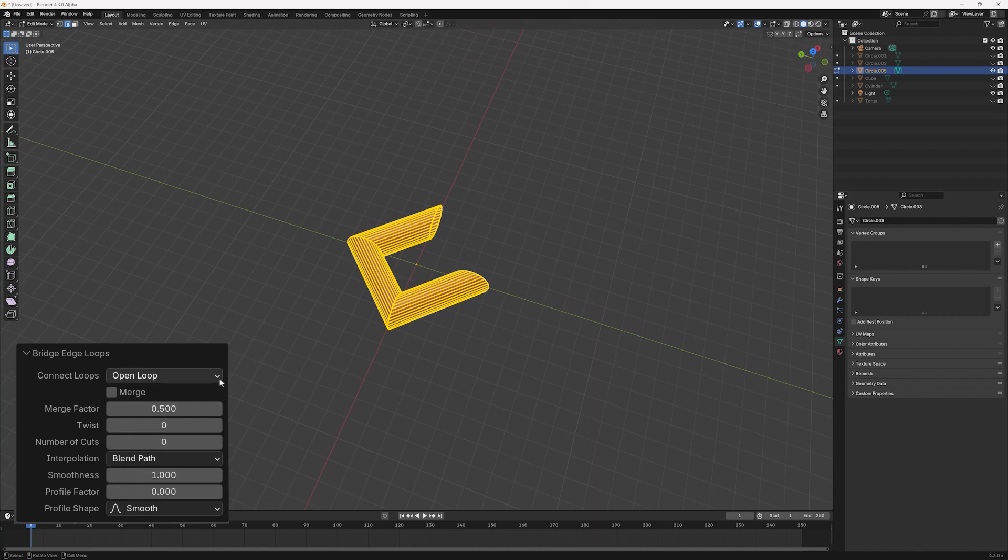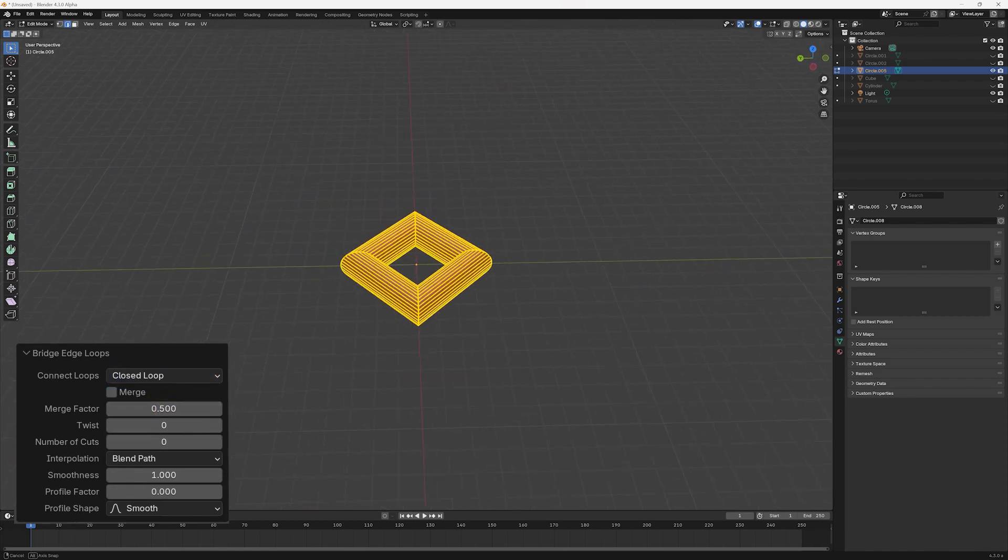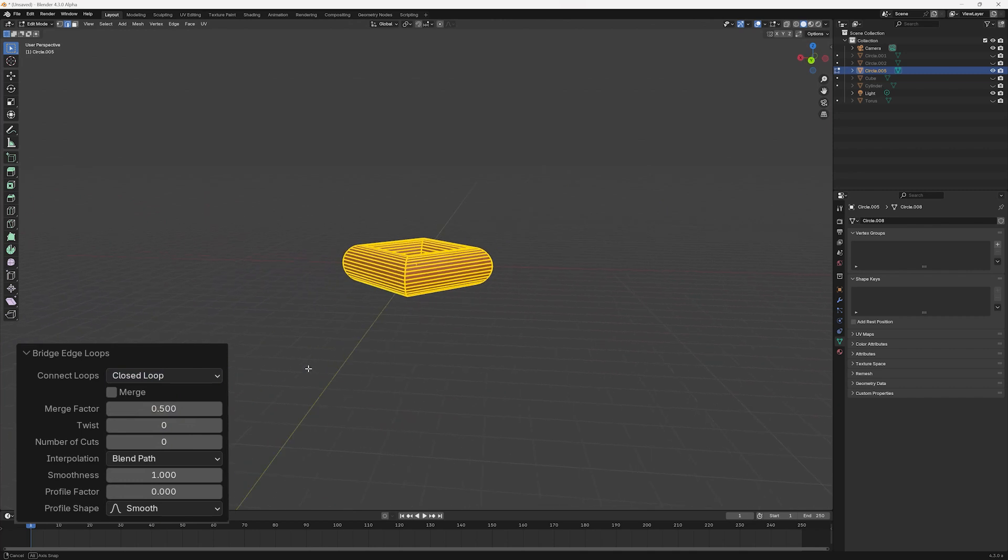If we change it to Closed Loop, the two ends are joined to create a manifold mesh.